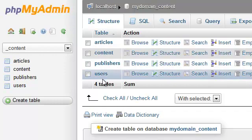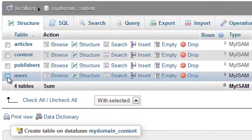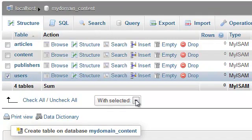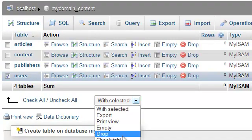To drop a table, simply place a checkmark next to the table you wish to drop. From the pull-down menu, select With Selected, Drop.